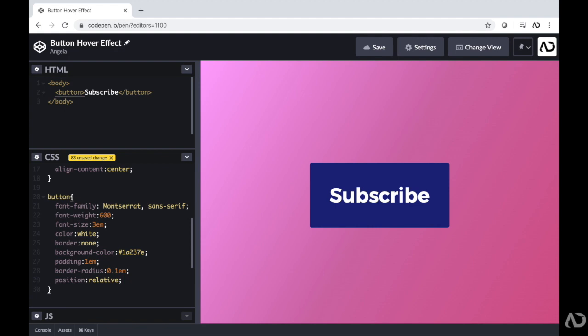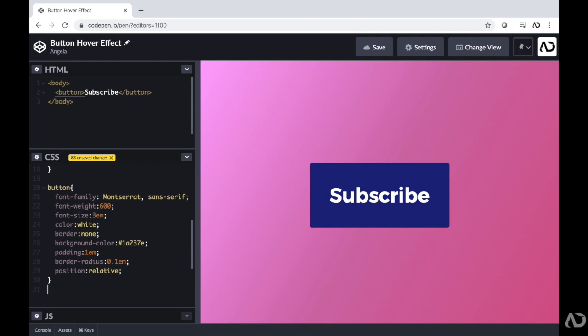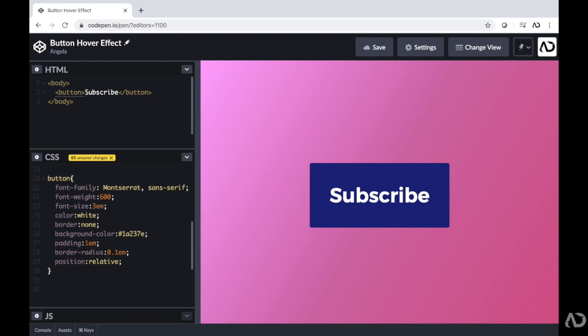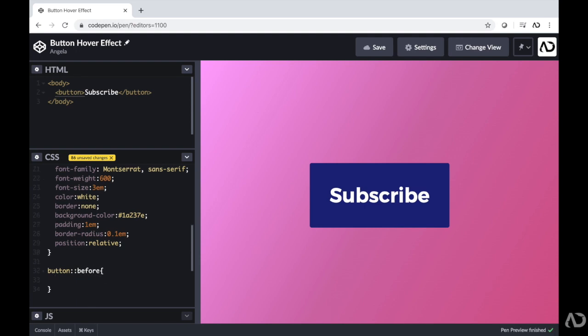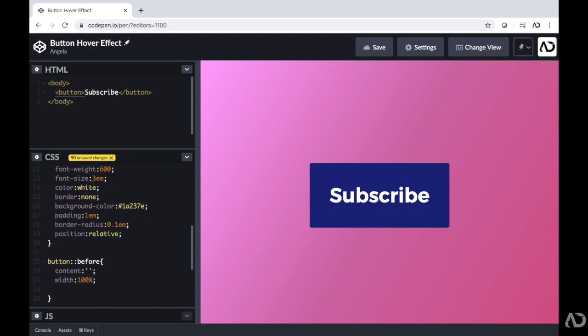Now the way that we're going to get these lines to animate in is by using the before and after property. So I'm going to create a before property which will be a line across the top and I will make an after property that will be a line across the bottom. This works by creating a pseudo element. I'm going to tell the CSS to look at this button and then make a property before. And when you use a before or after property, you have to include a content tag even if it's empty. So these will actually be empty but I still have to include it.